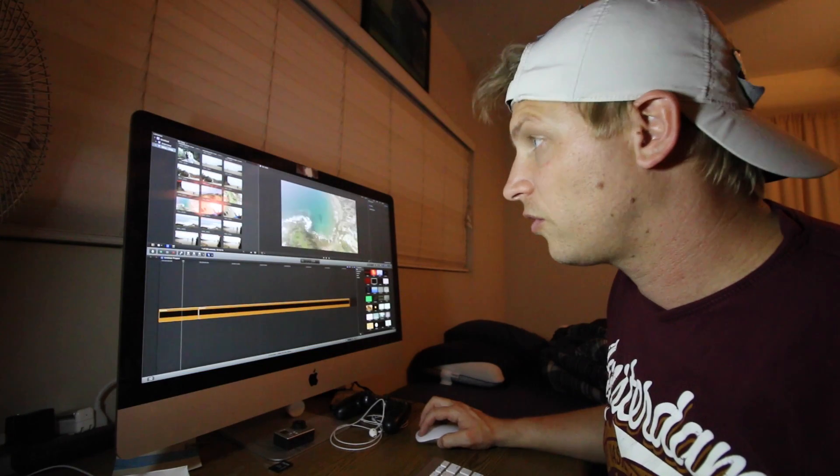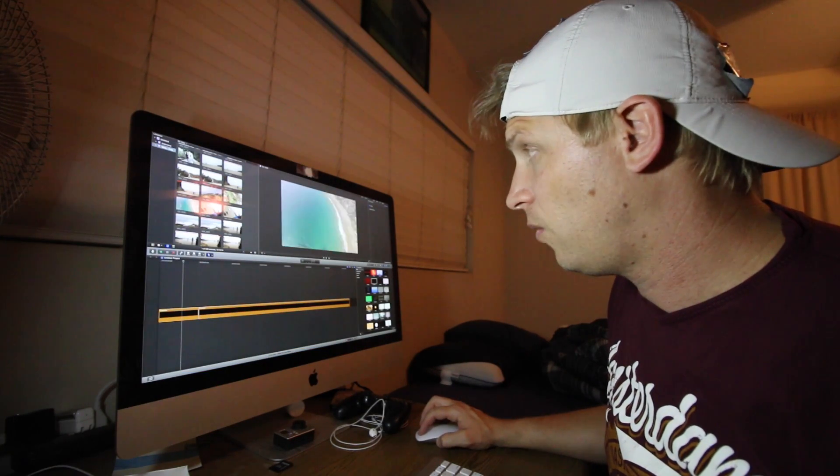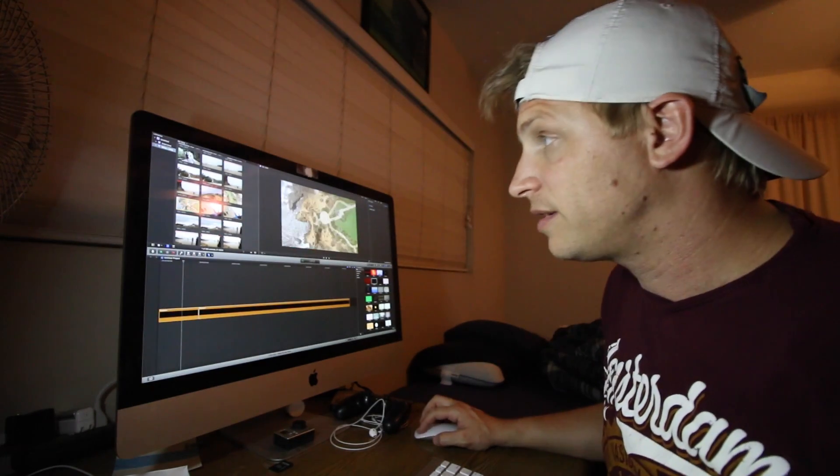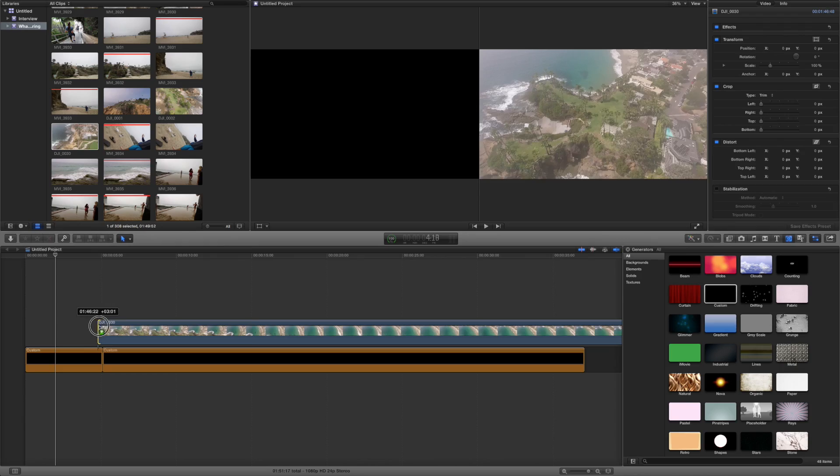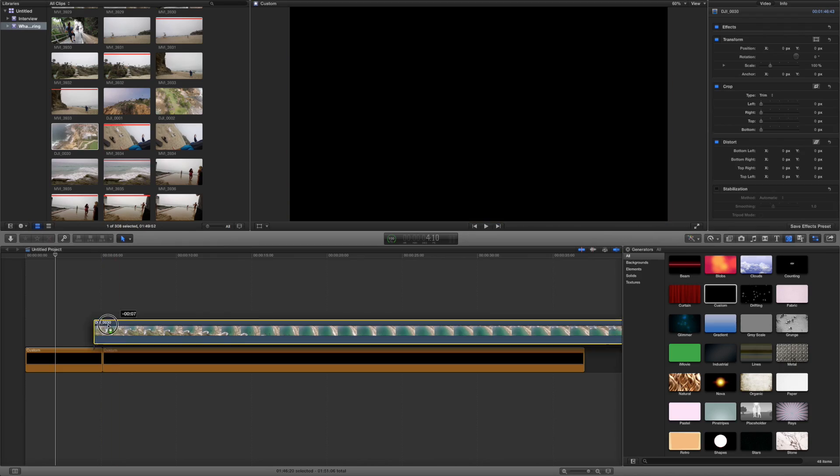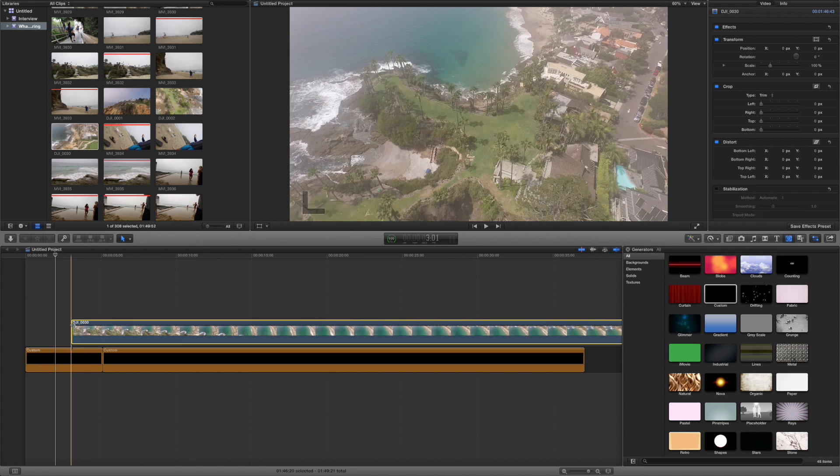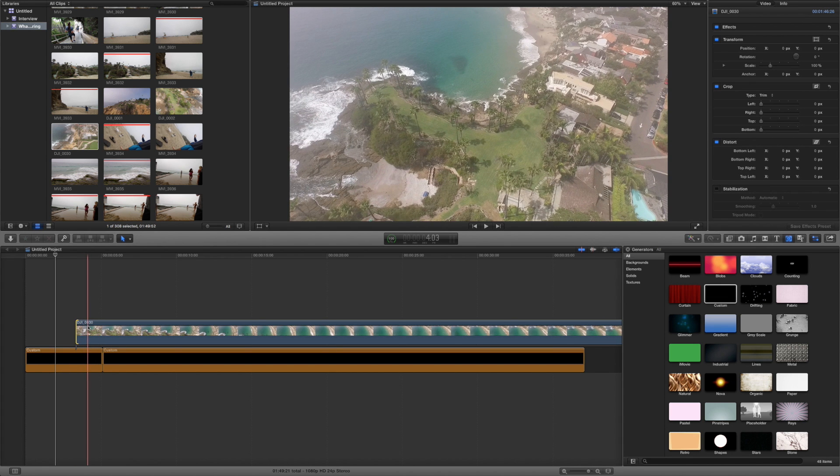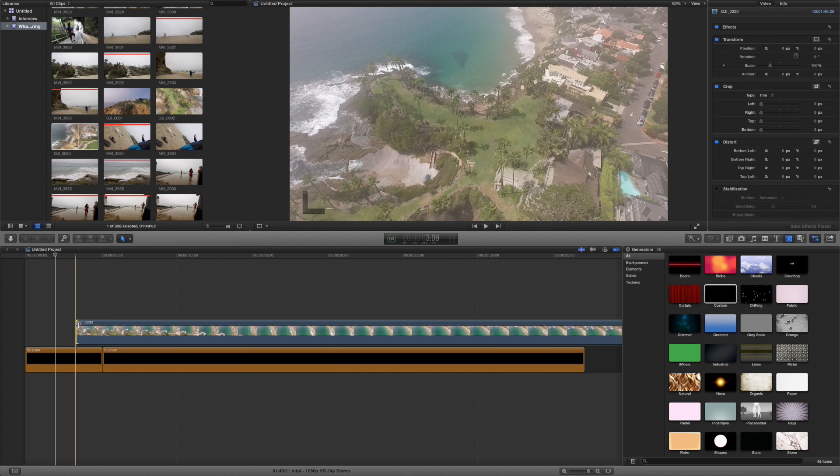Now this is the drone shot that had the water in it that I used to do the effect. So I'm going to take this, drag it in down here. I usually adjust it on the timeline. I don't know why. It's probably a stupid habit.